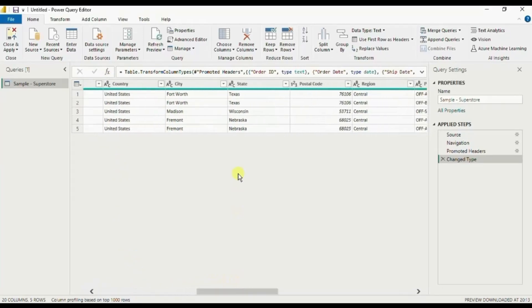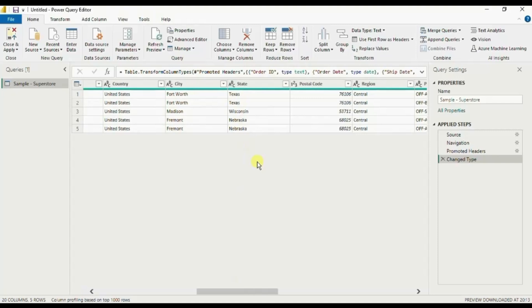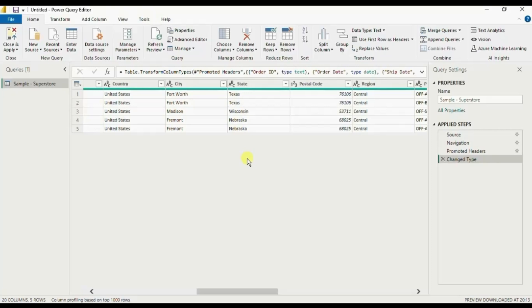So there are three states in this column and the requirement is that we need to give user a functionality that he or she can click on the state column and they can get more info about the selected state from the Wikipedia page.